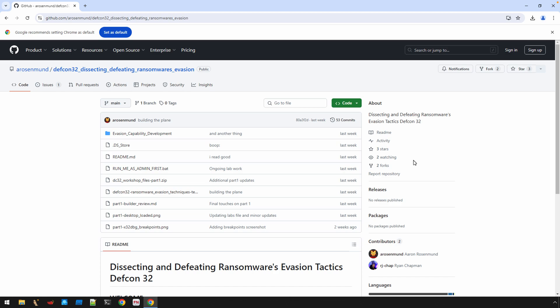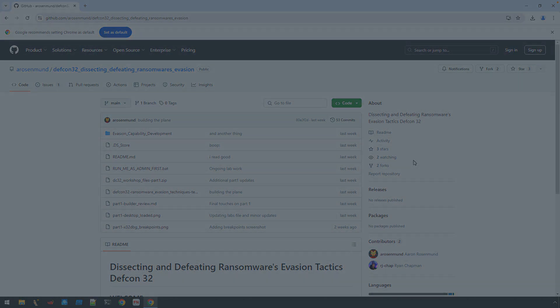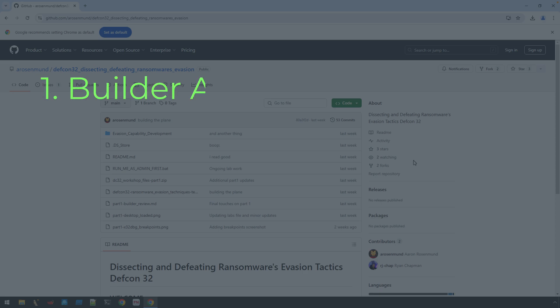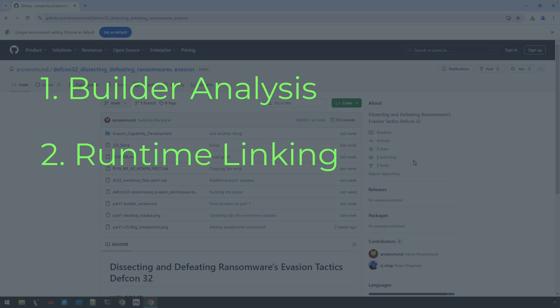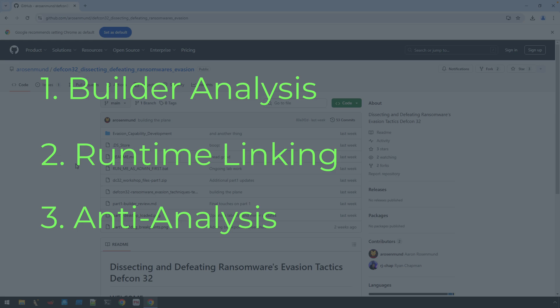I want to focus on really getting into the reversing of how Lockbit does its API resolution and then some of the anti-analysis techniques that it has. Before we get there though, there'll be a video or two here just to provide some basic triage analysis just to kind of set the stage.